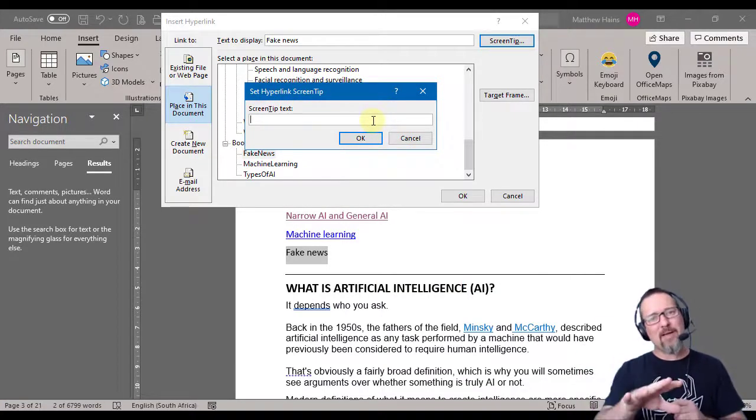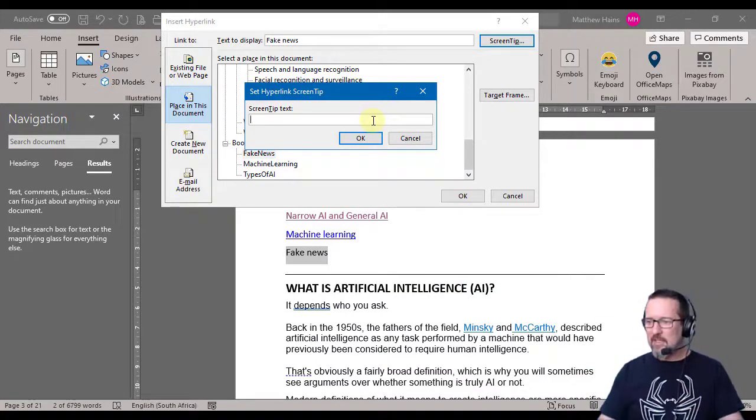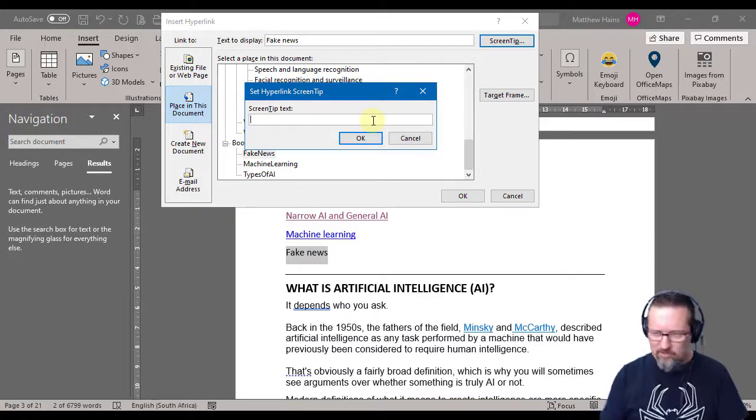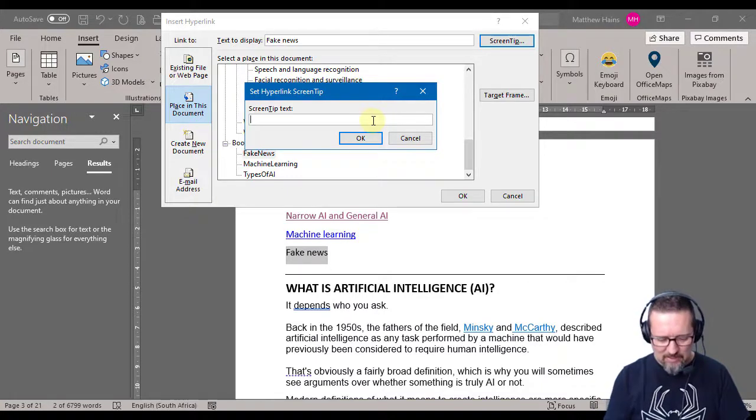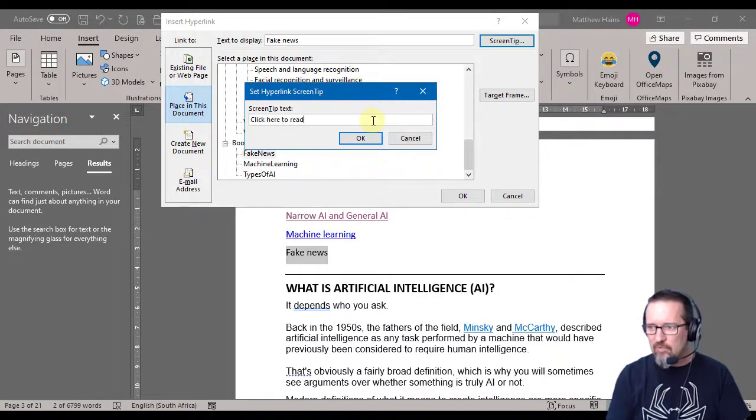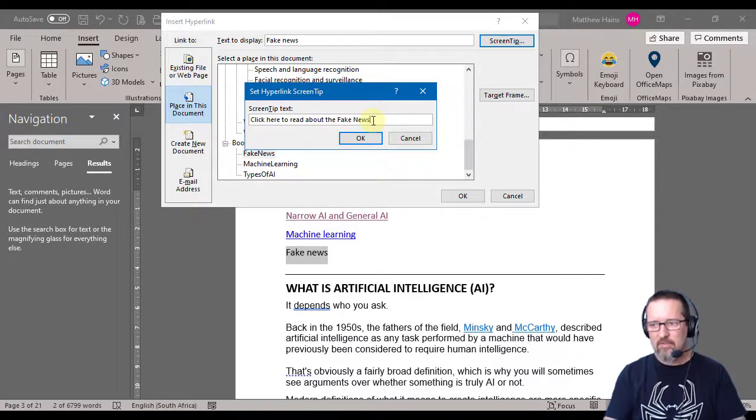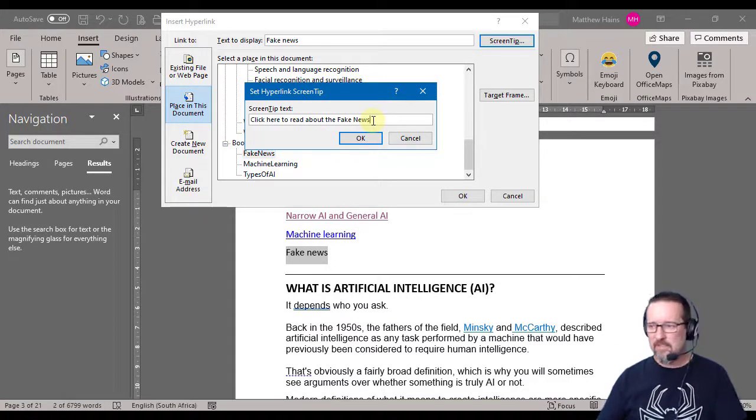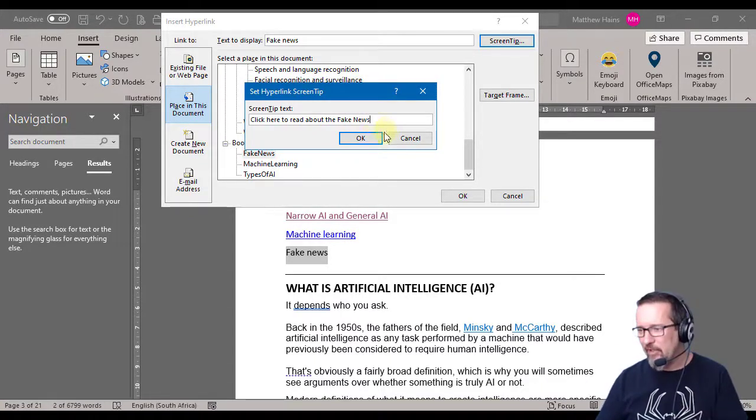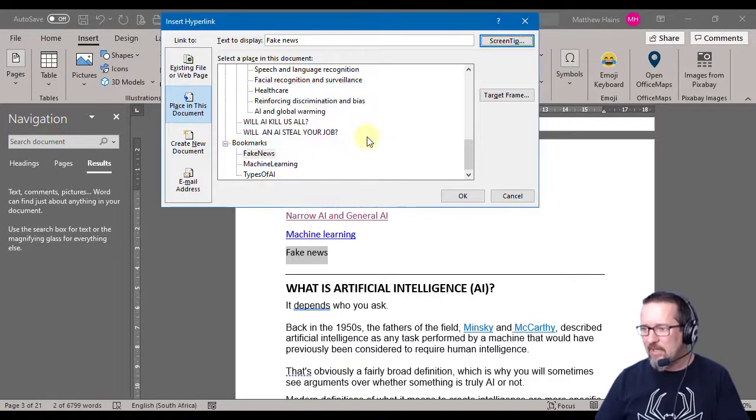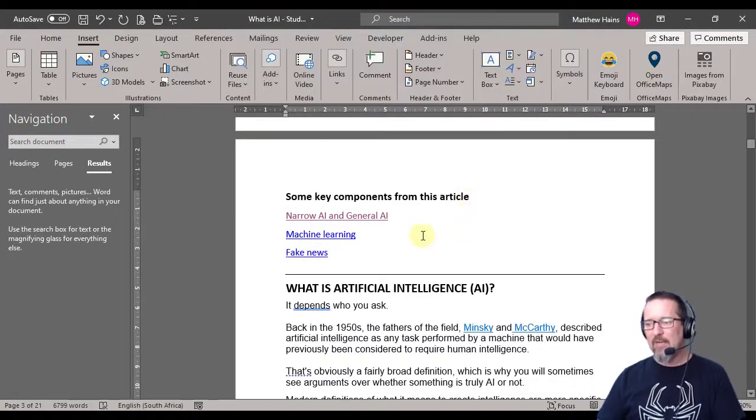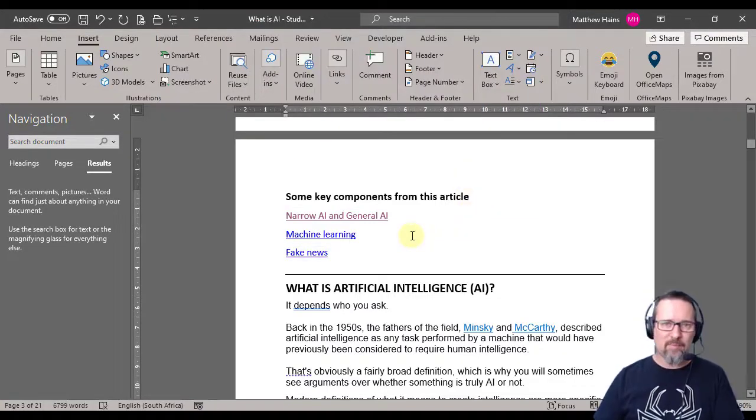So I'm going to say click here to read about the fake news. That sounds terrible, but there you go. Click OK, click OK. Now watch what happens when I move my mouse over the word fake news.